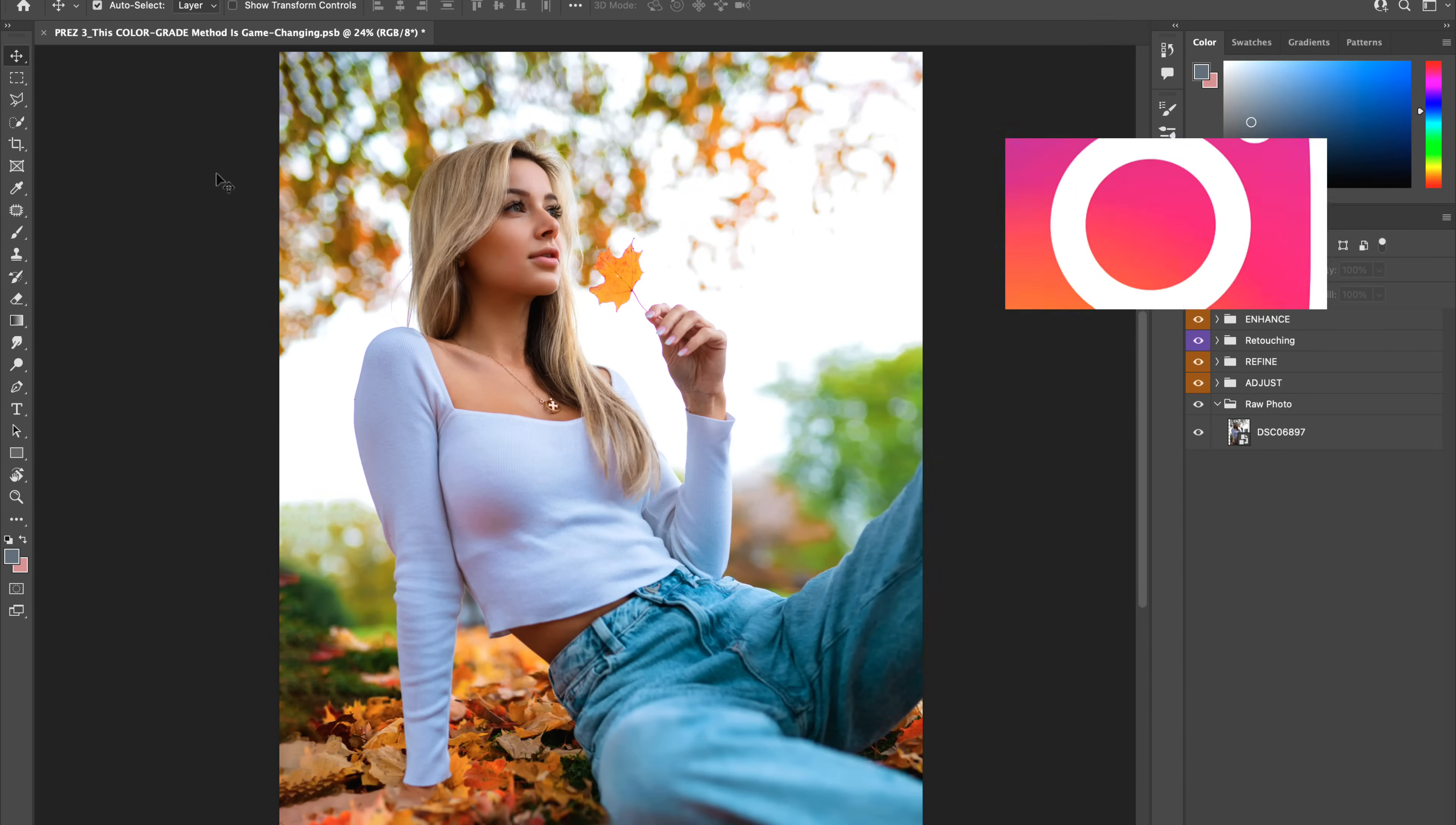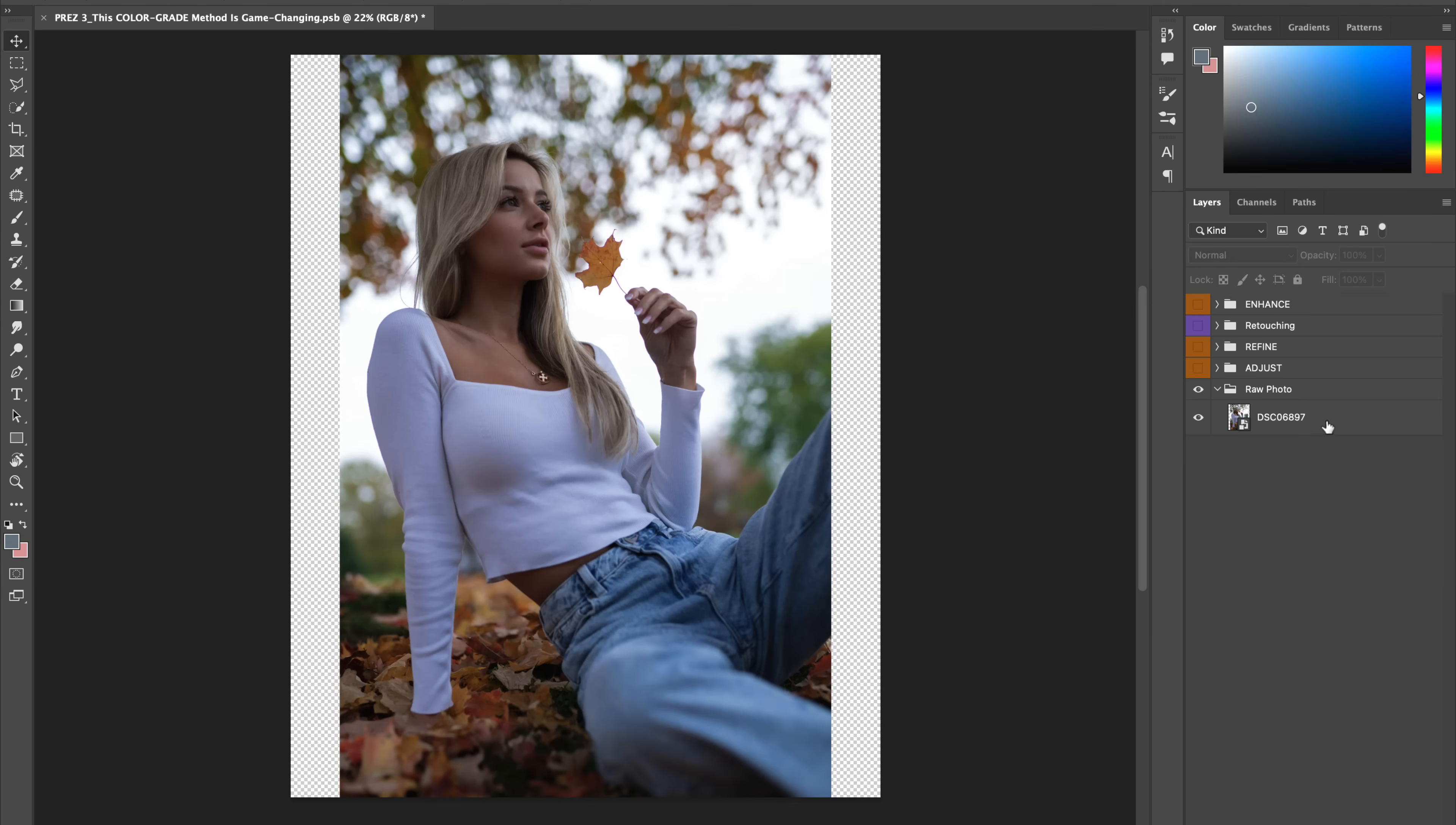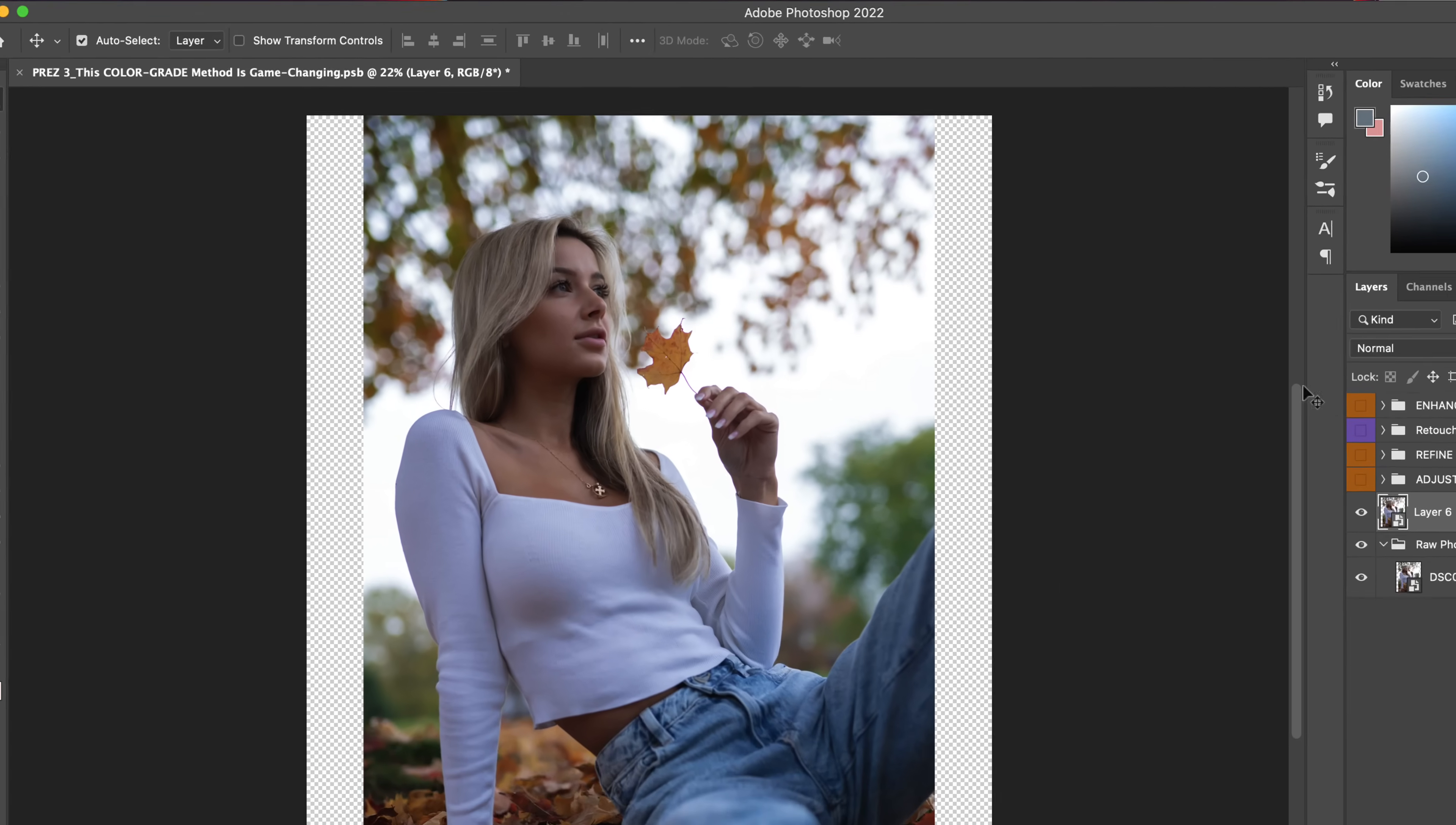So, here we are in Photoshop, and as you can see, we have a portrait photo of Francesca, which comes from a recent outdoor natural lighting photo shoot. So, with your photo opened up inside Photoshop, let's begin by making a copy of our original RAW image by creating a new blank layer, and then hitting Shift plus Command plus Option plus E to create a layer stamp, and then right-click it and hit Convert to Smart Object to work non-destructively.